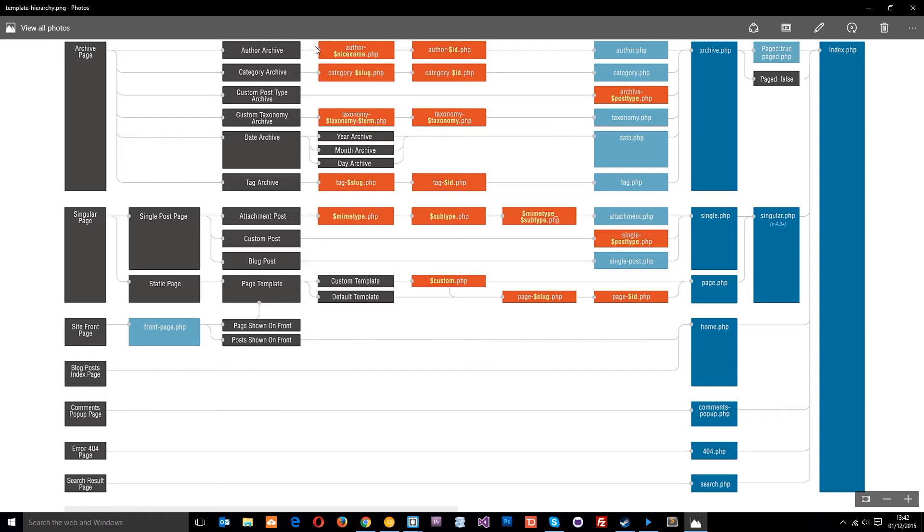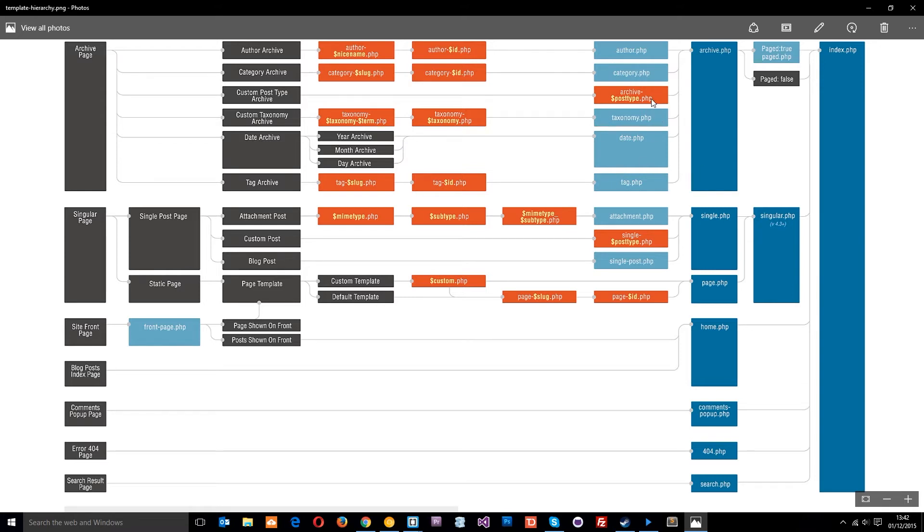Now there are the different types of archives and they're going to look for their own template files in your theme folder. They're going to look for all these, and if we've got any of those then each archive is going to use the respective template file that it finds to render that page. However, in our theme we don't have any of these, so no matter which archive page you land on it's going to fall back on this archive.php file to render that page.